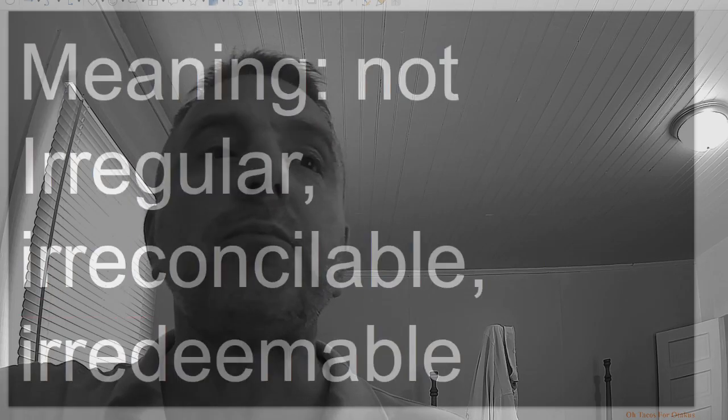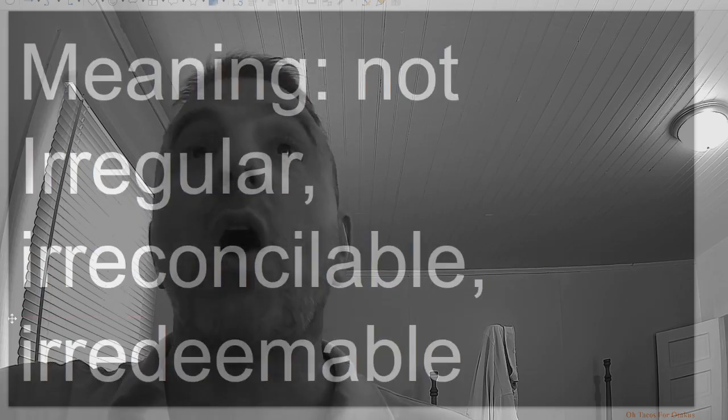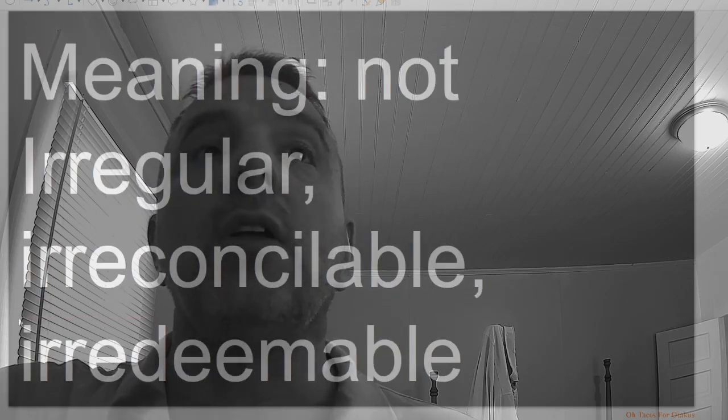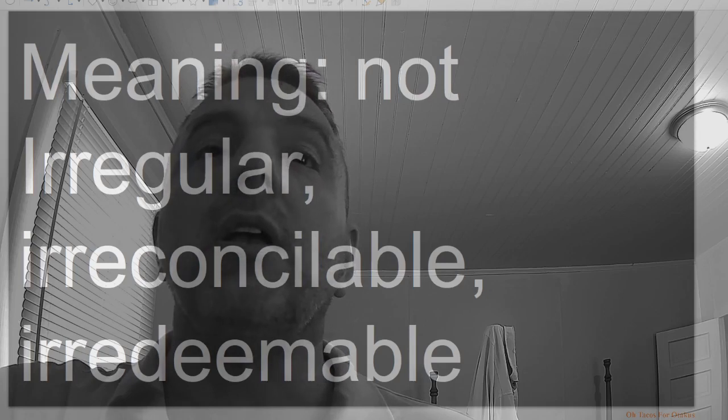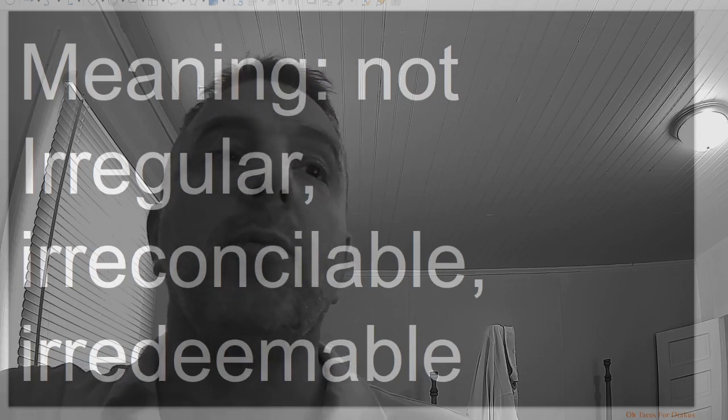Ir, meaning not: irregular, irreconcilable, irredeemable.